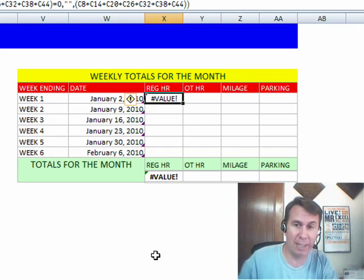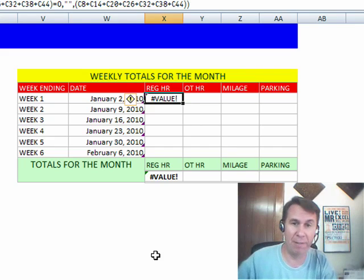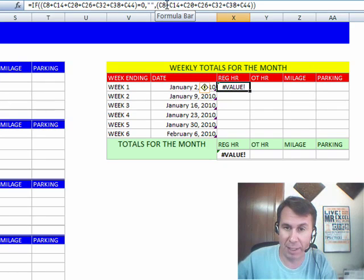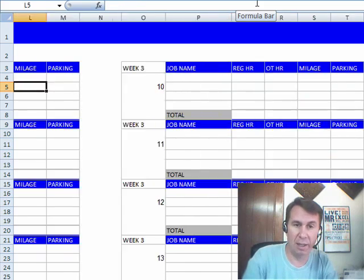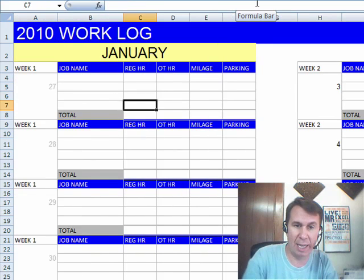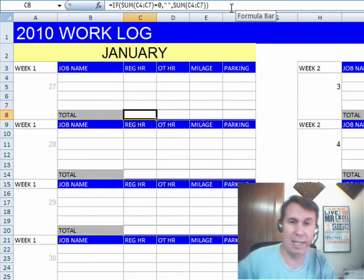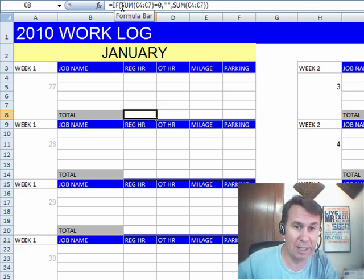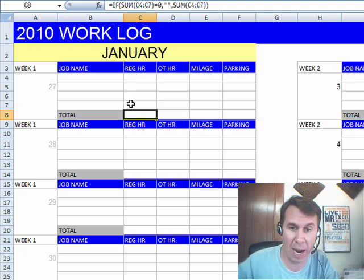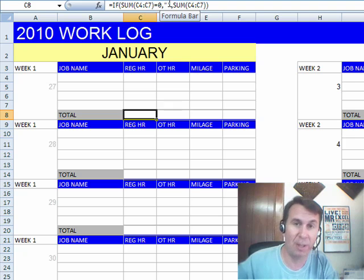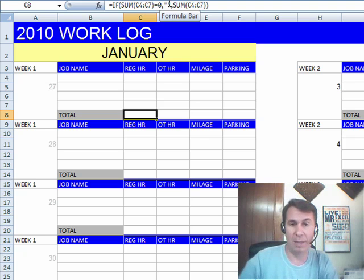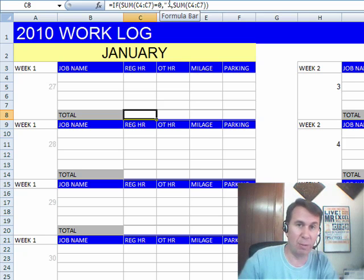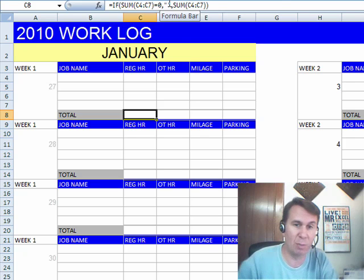I get a value error any time that everything is not filled in. So the first thing I did was I came up here and said, all right, let's go look at these cells — C8, C14, C20 — and came back here to C8, the totals. I see that he is doing something clever here. He's trying to make the spreadsheet look really nice, and he's saying, hey, if there were no hours so far this week, then put in a space. Well, that's the problem, because that is a space, and when you try and add 3 to some text, it doesn't work.